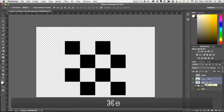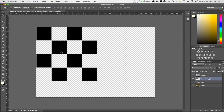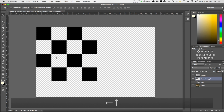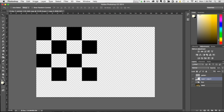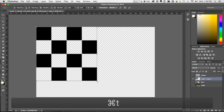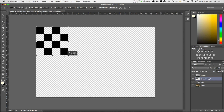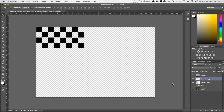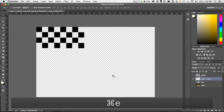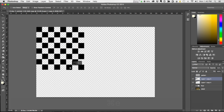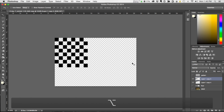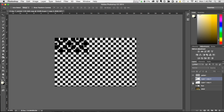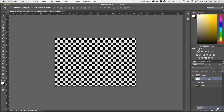Merge these two layers together with Command/Control E. Move this up to the corner, go Free Transform (Command/Control T), and shrink them down holding Shift — just eyeballing it. Then do the same process again: Alt key, move tool, keep going, merge, Alt key, move tool — just keep going until you've got a pattern like this. Hope that's clear — it's easy to do. So you need a pattern.